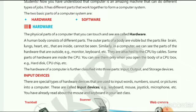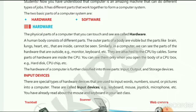Special types of hardware devices that are used to insert words, numbers, pictures, or sound into a computer are called input devices. In other words, the devices that are used to insert or add data or information into a computer are called input devices. For example, keyboard — keyboard is used to enter words and text. Through keyboard we can type. Whenever we type on the keyboard, text is visible on the computer screen, meaning text is inserted into the computer.